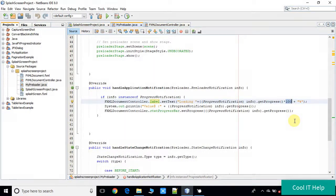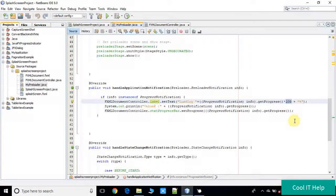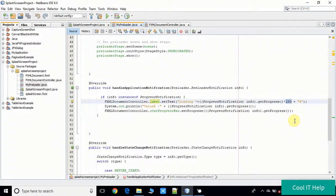In the label I have done a small change as well, because the progress value coming from the main SplashScreenProject.java file is a float value ranging from 0.1 to 1.0. I multiply it by 100 to display the percentage. For example, if the value coming in is 0.1, multiplying by 100 gives 10%, and the progress bar will display 10% completion. In the same way it goes up to 100%.